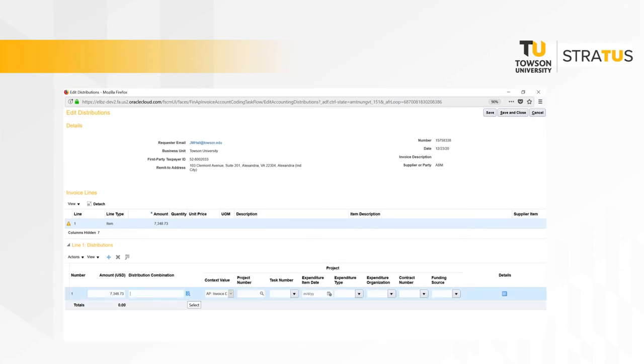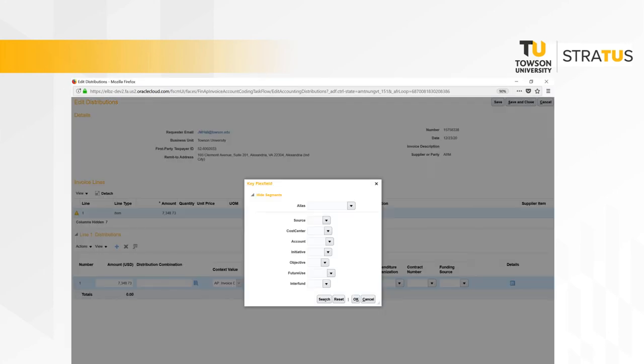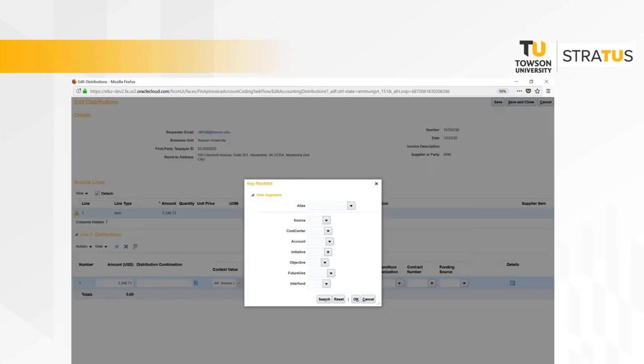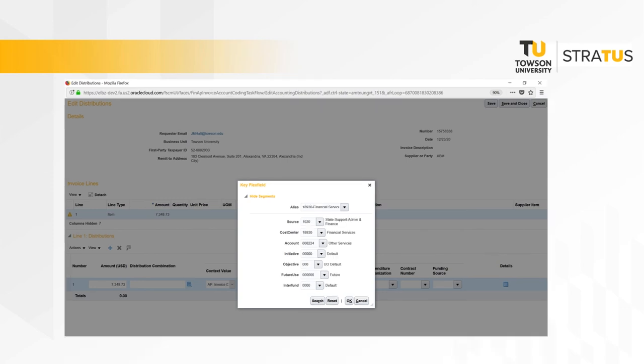To continue editing the distribution line and add the account coding, add the dollar amount for the first line and then click the magnifying glass icon next to the distribution combination field. You can use the drop-down in the alias box to find the department to which the expense should be charged, or if you know the values of the fields you can type them in directly. You can also use the drop-down in the account field to select the account, or it can be directly typed into the field. When finished, click OK.